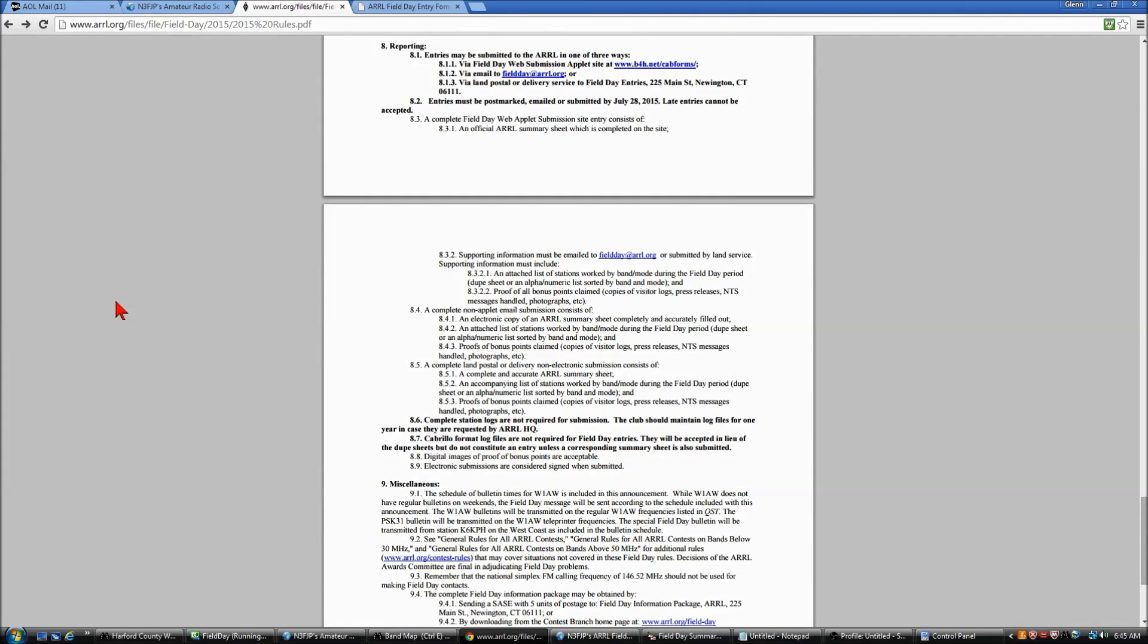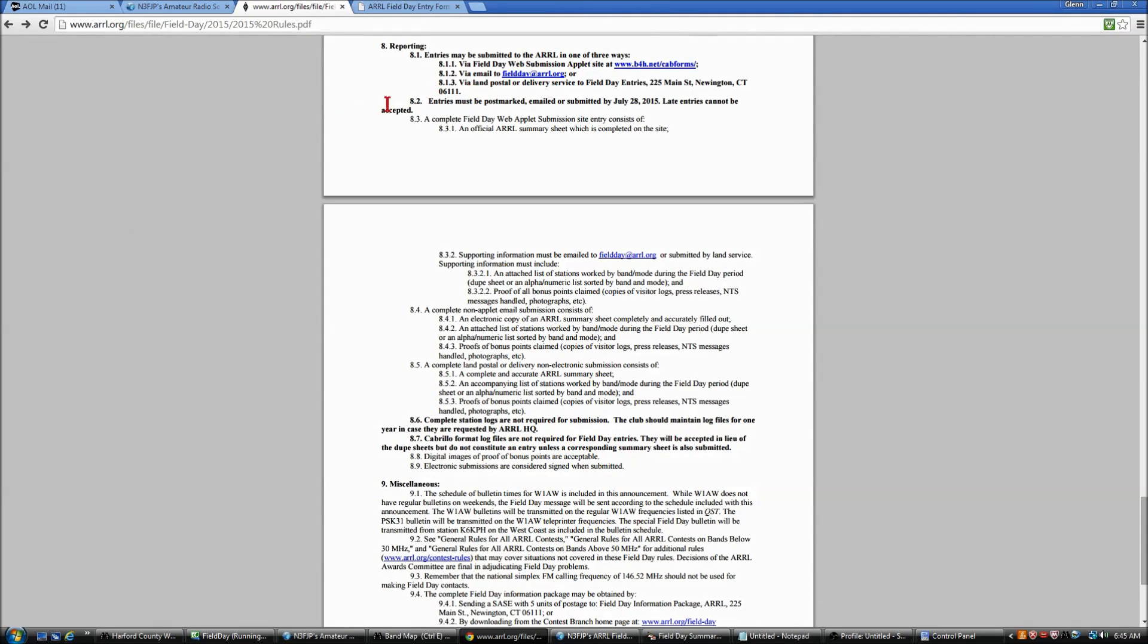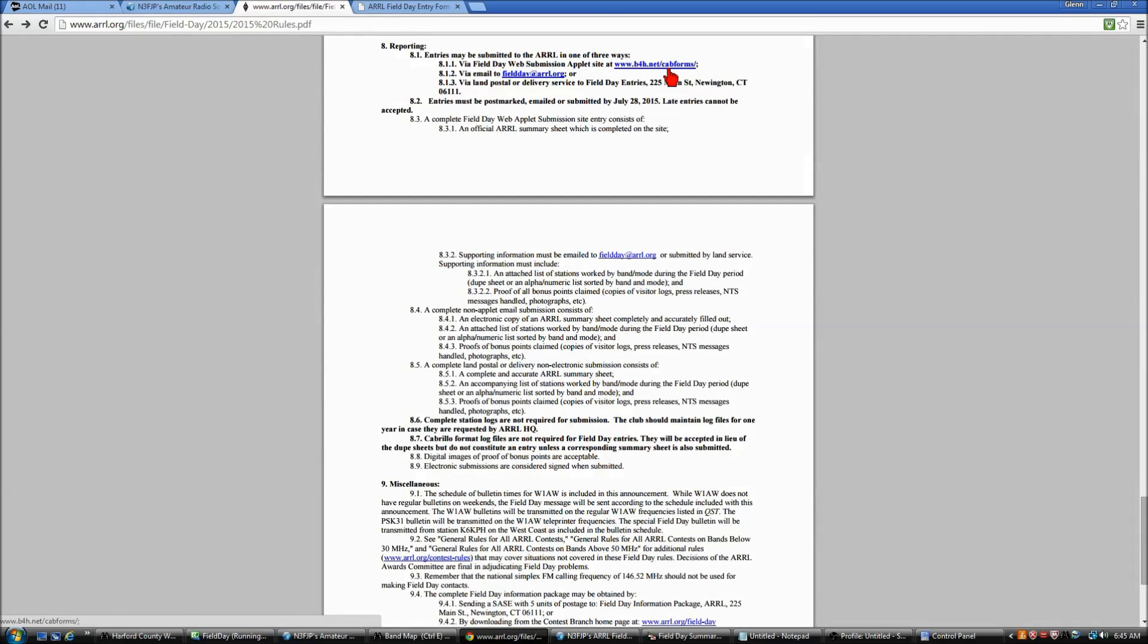The rules give you a couple options for submitting your data. You can do it by web form, email, or postal delivery, but you get 50 extra points by submitting via the website, so we're going to go ahead and go to this website.